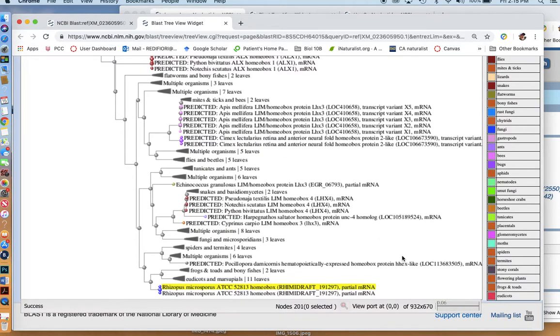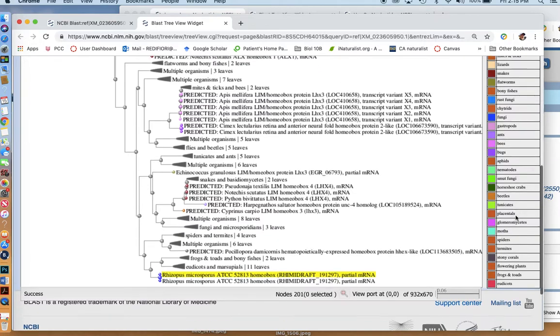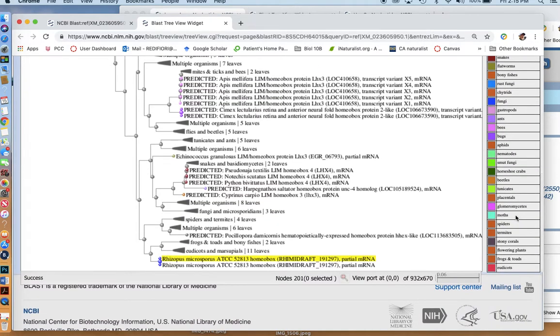But I also notice there are members of all kinds of other groups. The kingdom fungi is included. This is a fungus sequence. And even some plants, which is really kind of odd, kind of indicating that this is a really early sequence.